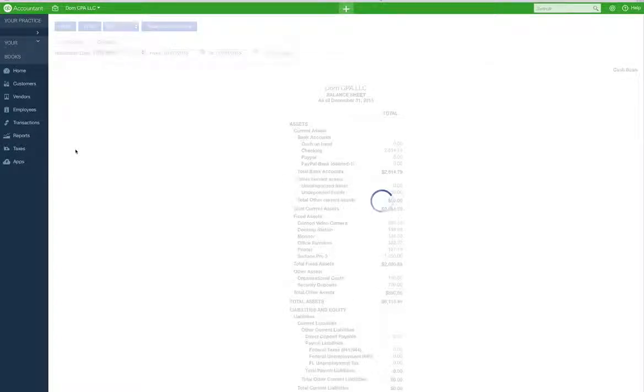I have the balance sheet reports. So look. Undeposited funds. $50.